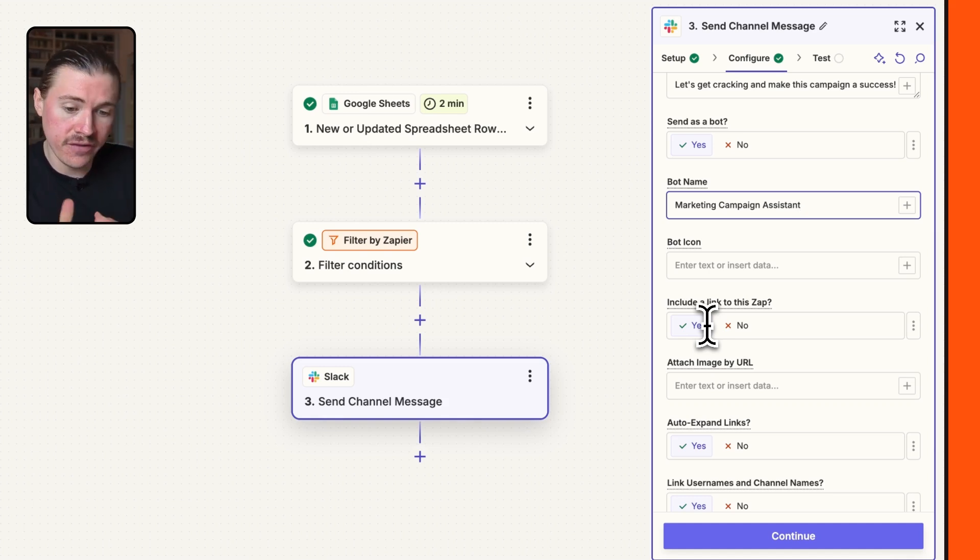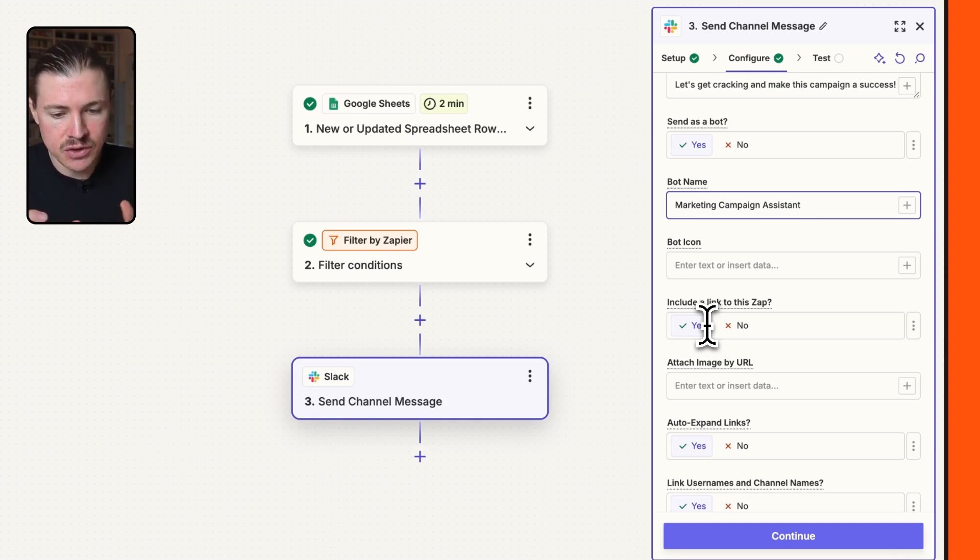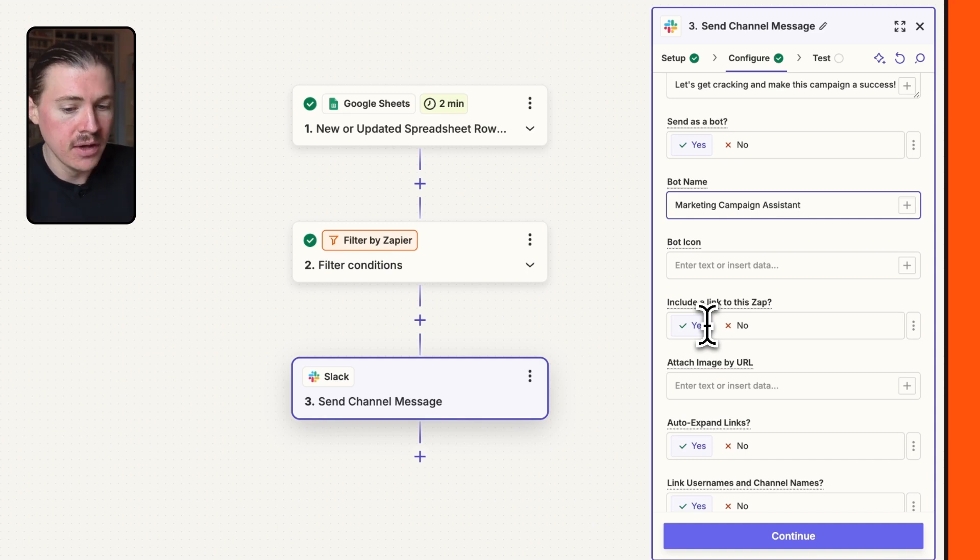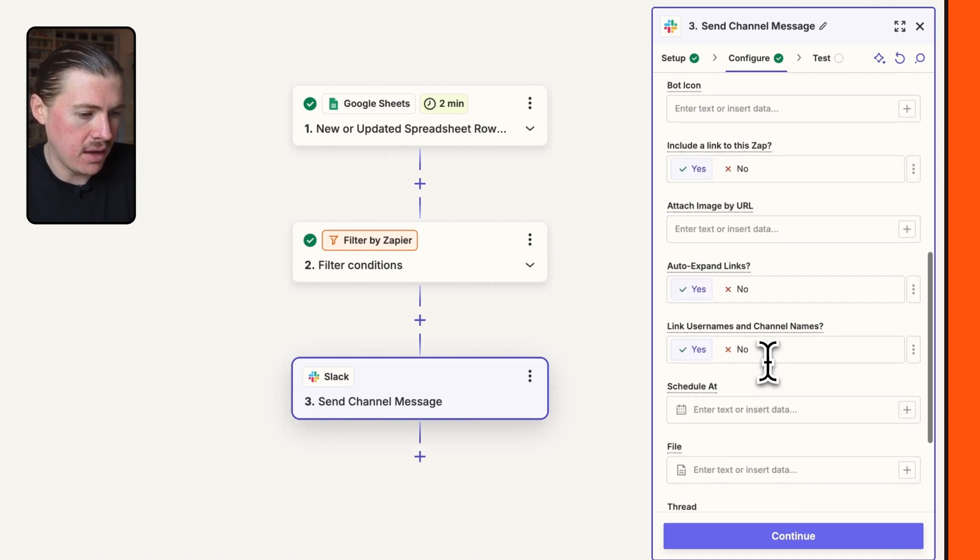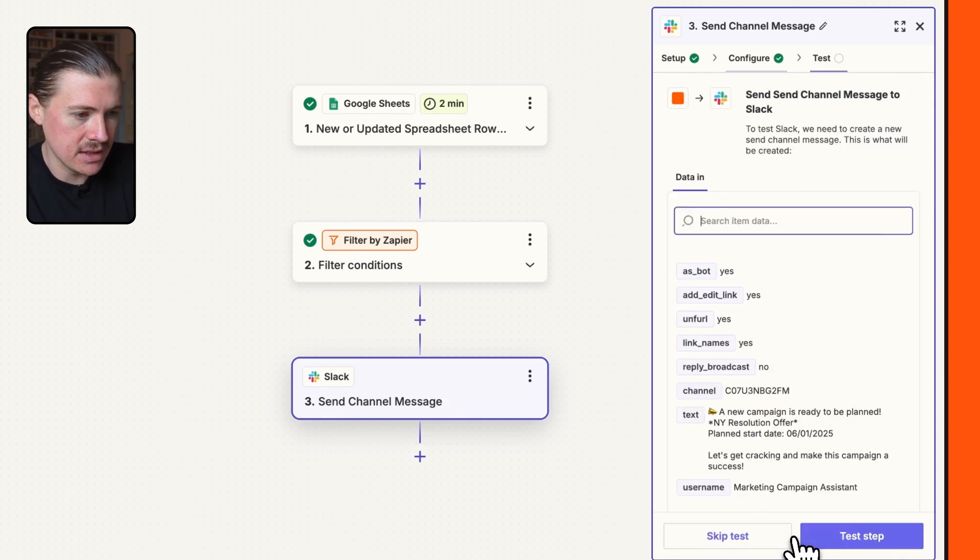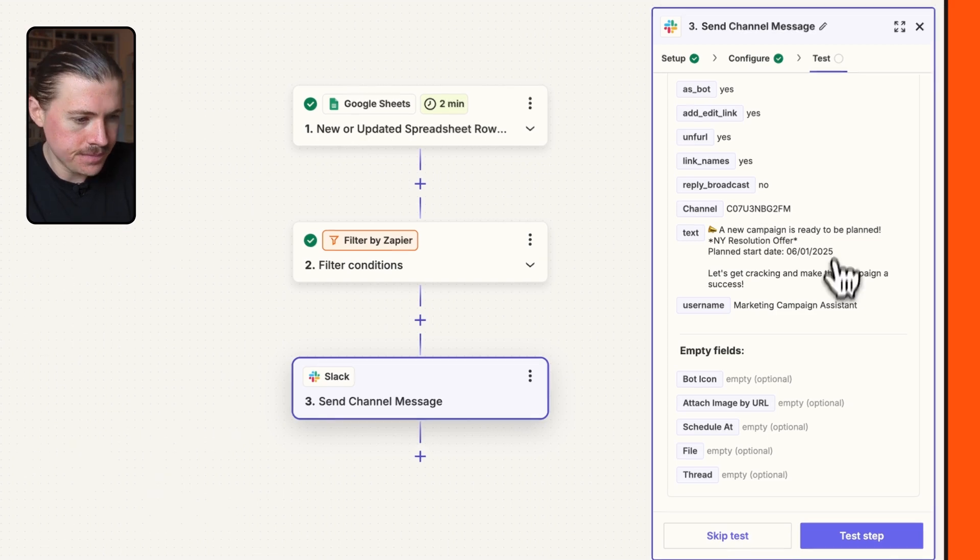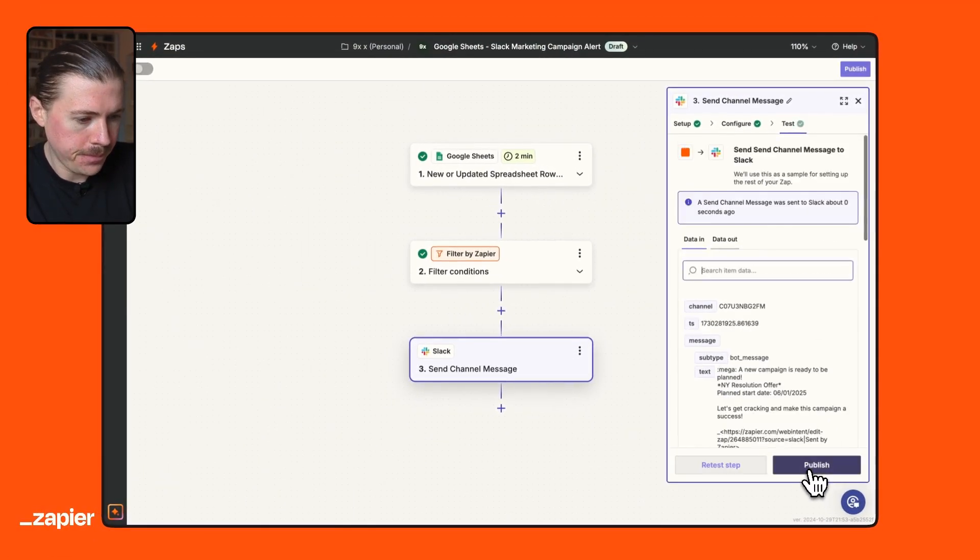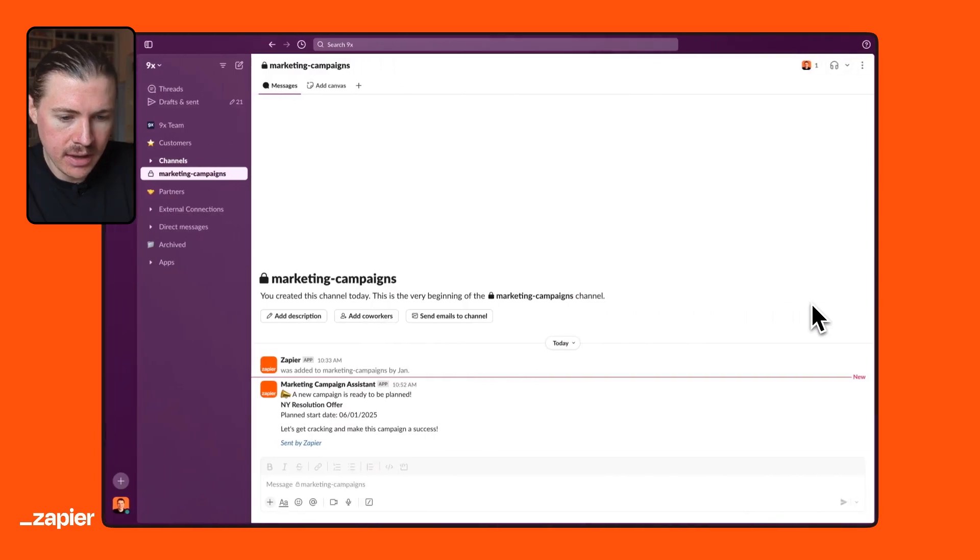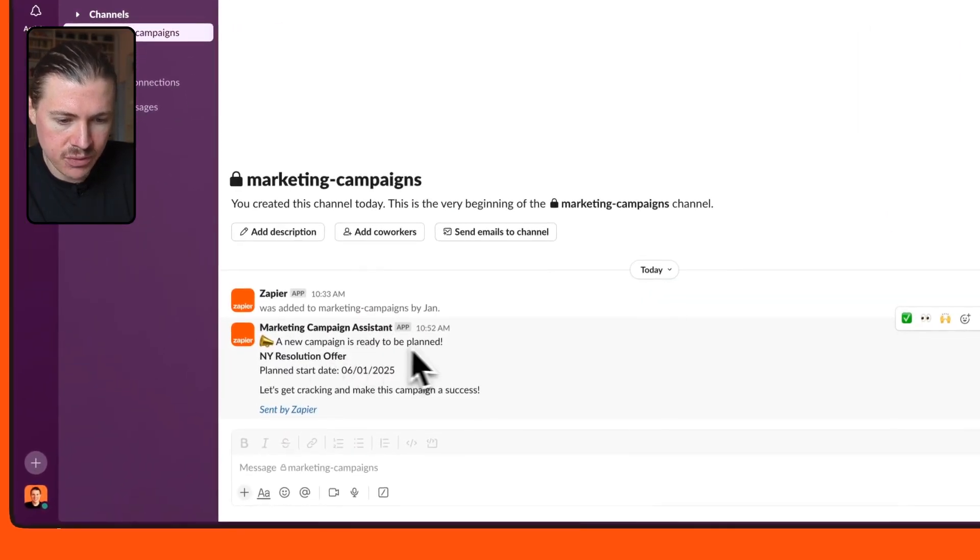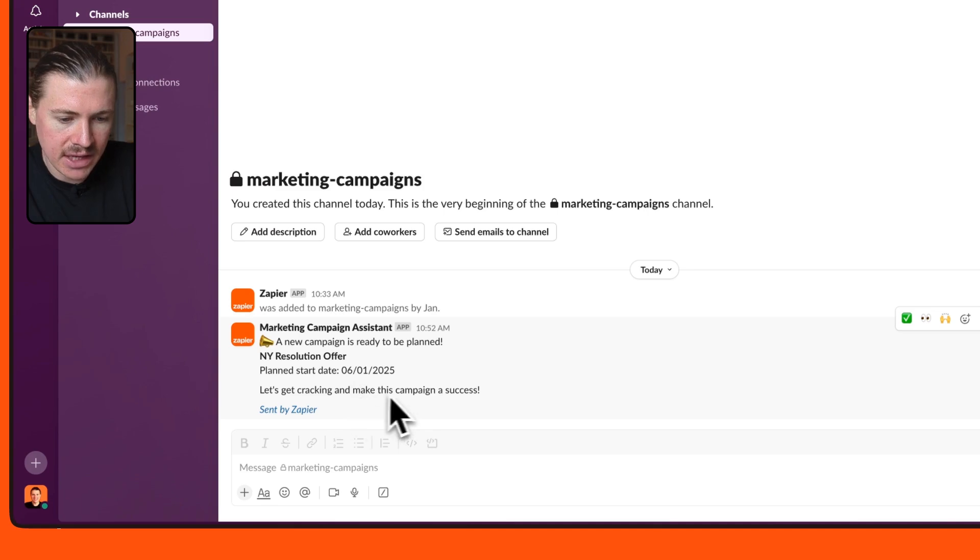If for whatever reason, a notification might not be working as you expected, or it needs to be changed or even paused, by having this link to the zap in the message, it makes it very easy. Like imagine you start seeing a lot of annoying messages and you want to maybe update or modify one of your zaps. You'll just be able to click that link. It'll take you straight to the zap and you can do those modifications. And we have some extra options here, which we're just going to leave blank for this case. I can hit continue and do my first test. And it looks like the message has been successfully sent. Let me go over to Slack and check it out. And here we see our message. A new campaign is ready to be planned. New Year's resolution offer plan start date 6th of January 2025. Let's get cracking and make this campaign a success. So that's looking great. And here, as I mentioned, is that link to the zap where we can just click on this and make any changes we need.